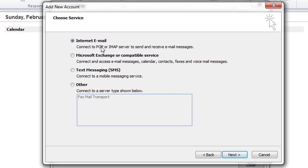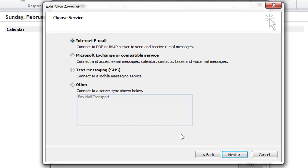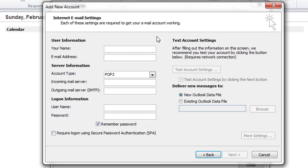Here, check Internet Email. Notice the subtitle of this option: connect to POP or IMAP server to send and receive email messages. Click Next.